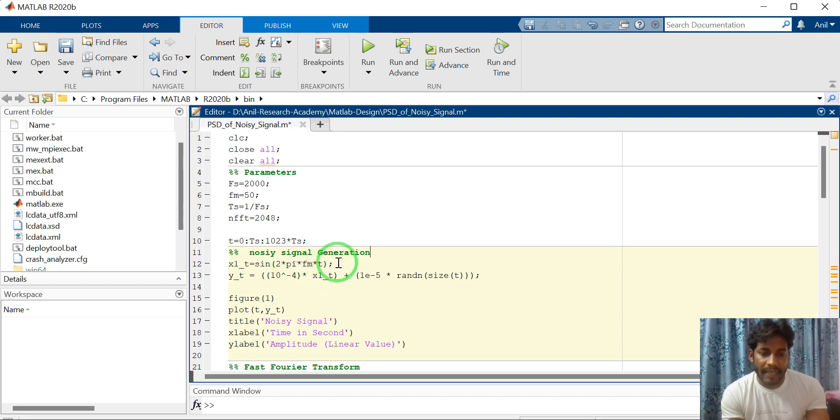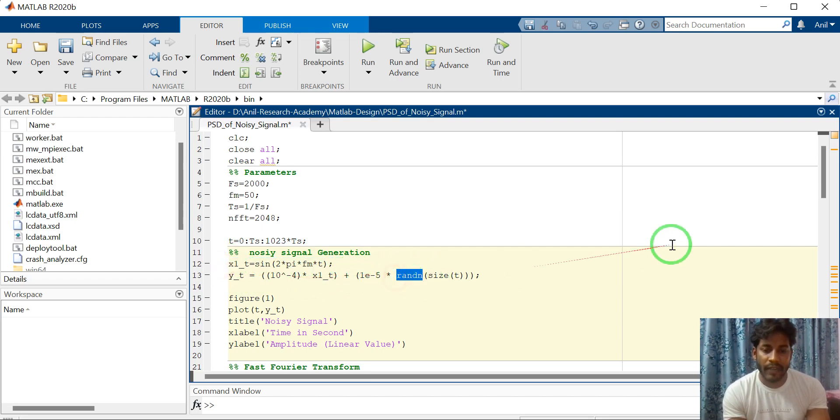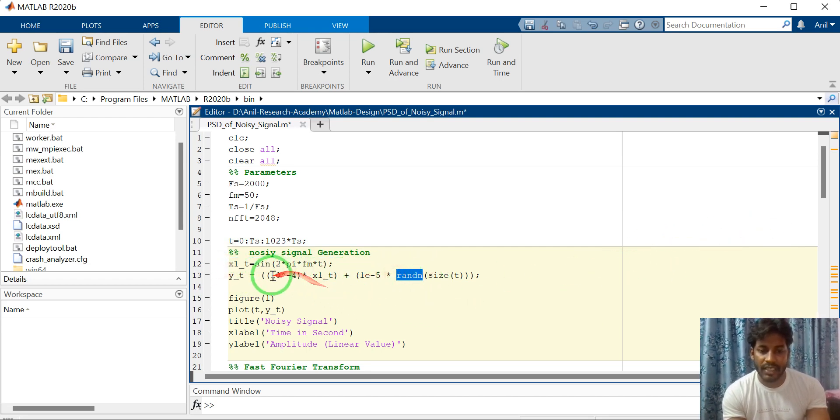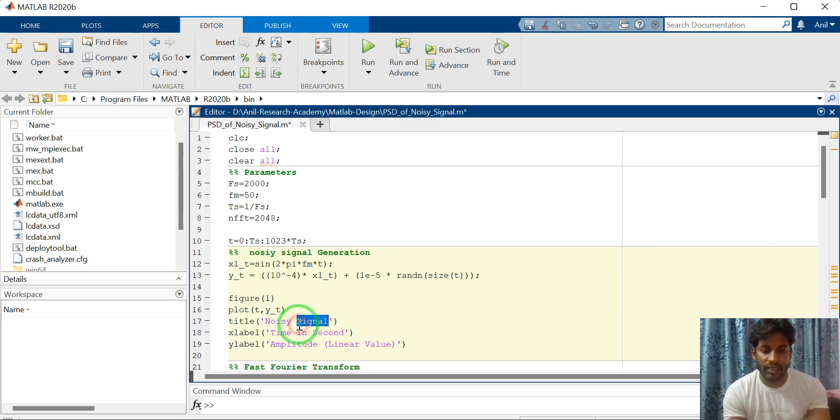So here I have generated the sinusoidal signal and I have added the random noise to this sinusoidal signal to generate the noisy signal. This YT is nothing but noise signal.